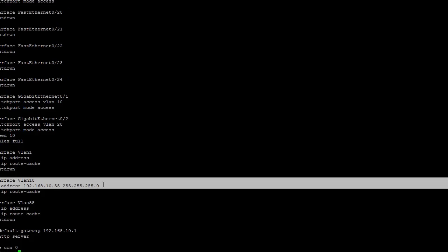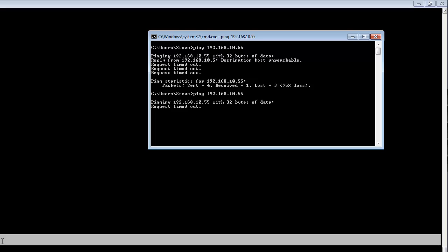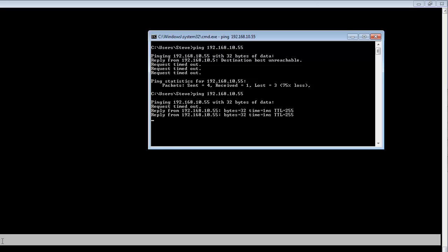Let's go back to our DOSBox and attempt to ping this address again. Give it a second to converge here. As you can see, it is communicating. Let's now try to telnet into the switch.